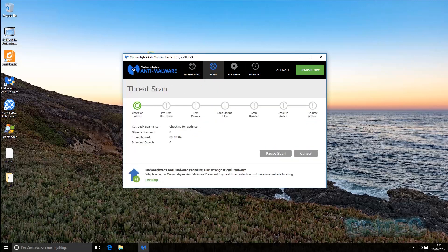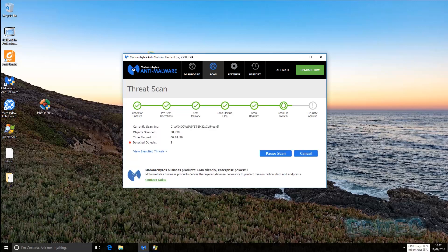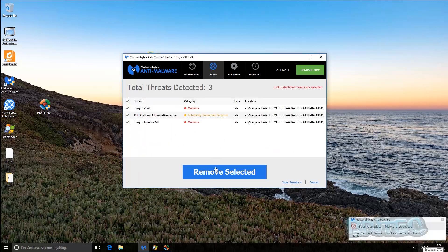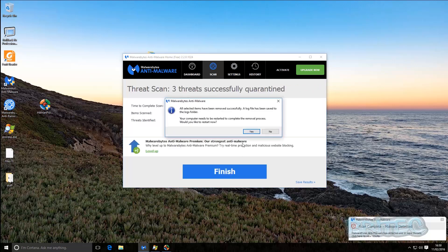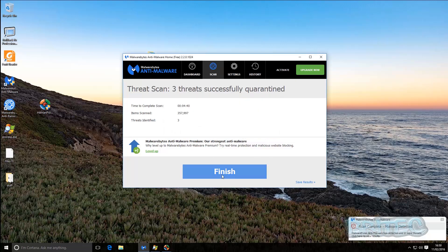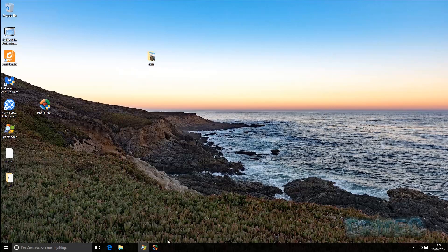I'm giving Malwarebytes a quick run to see what it comes up with — it shouldn't find anything on the system apart from maybe a couple of bits of remnants. As you can see, there's nothing in the recycle bin and nothing to do with ransomware. It's come up clean. But again, I would run other programs to make sure the system is fully cleaned if you've had ransomware pop up on your system — better to be safe than sorry.